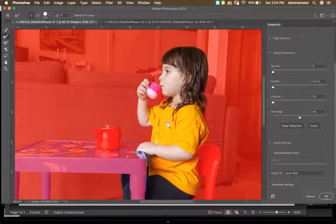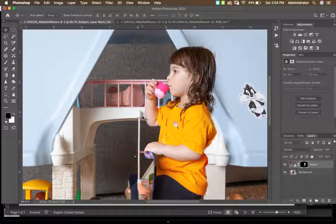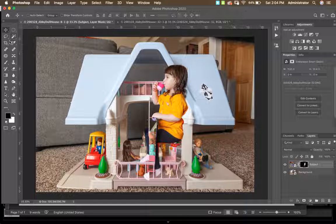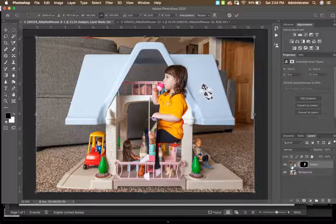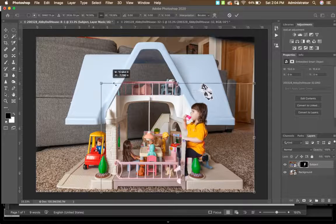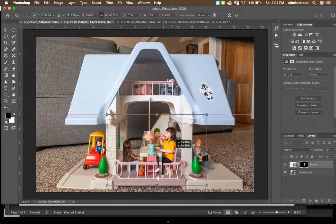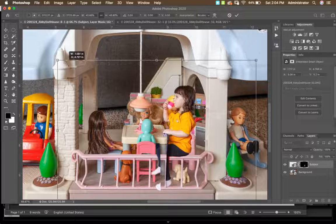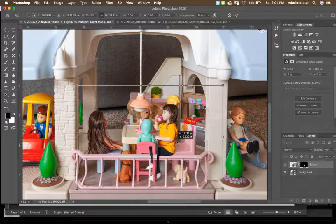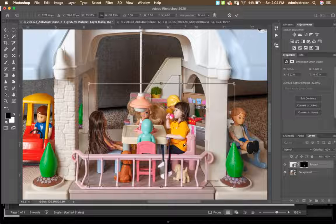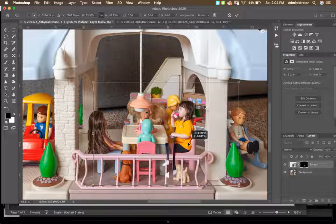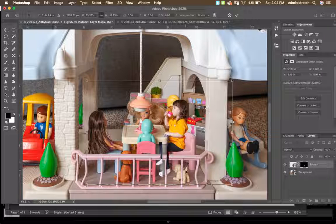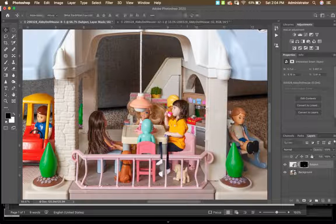She's much bigger than the dollhouse, so I'll press Command+T on the subject layer and scale her down to fit into the chair. There's the table — I can match her up to it. That looks pretty good. Go ahead and hit Enter to apply the transform.